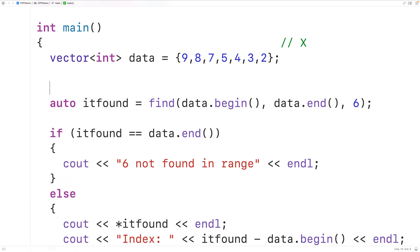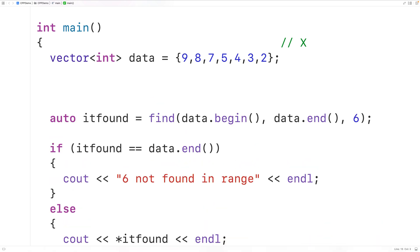Internally, the find function uses the equality operator to identify when a matching value has been found. So for example, if we had a class that supplied an overloaded version of the equality operator, it's that operator that would be used to compare the objects.